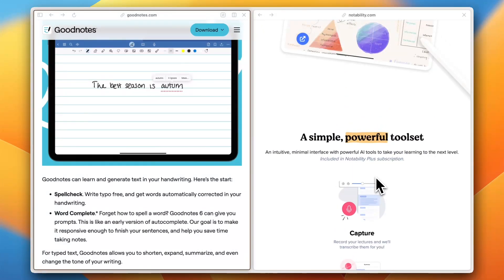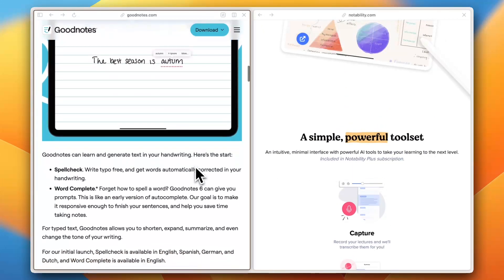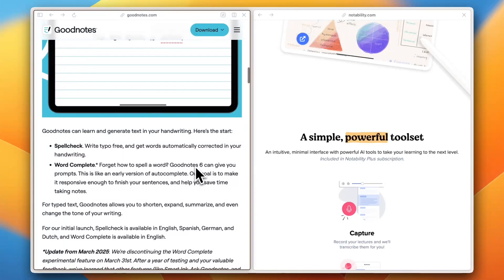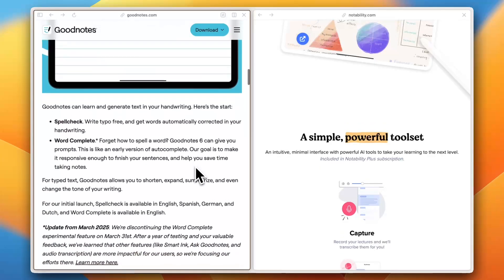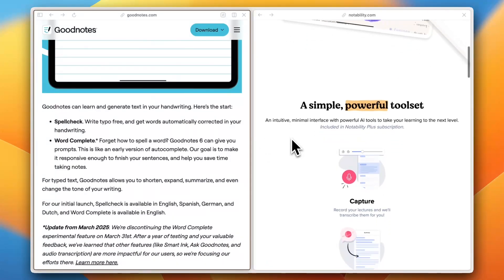And for integrations, GoodNotes syncs with iCloud, Google Drive, and OneDrive, while Notability is more Apple-centric.